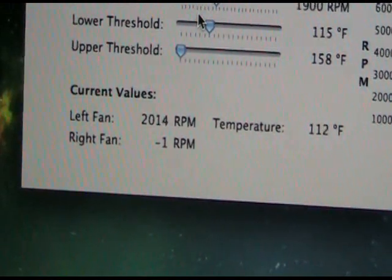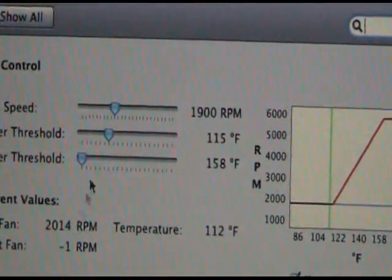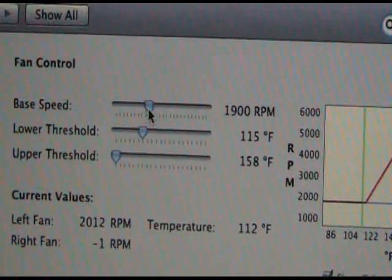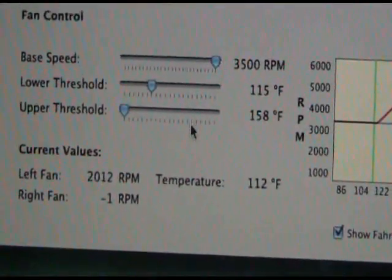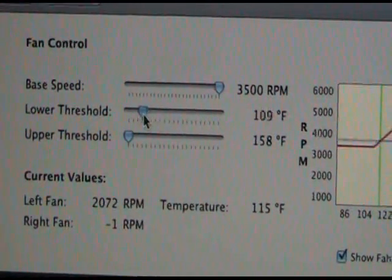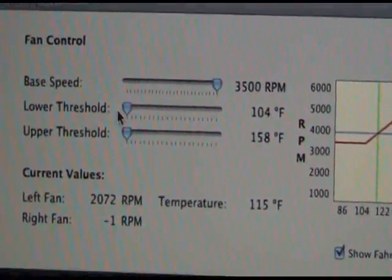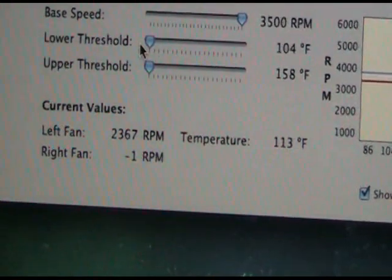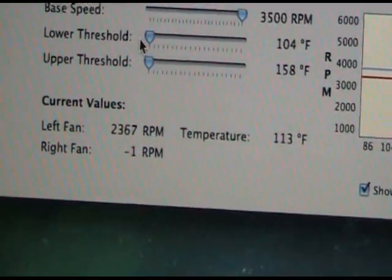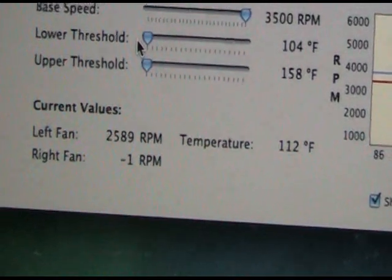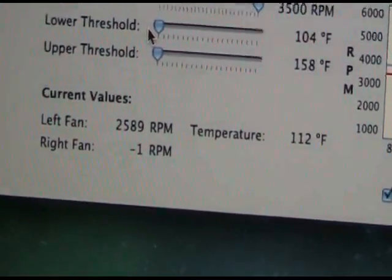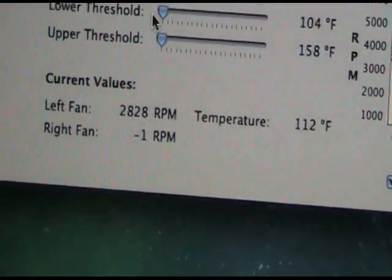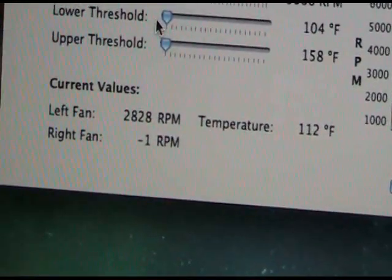You can see my RPM is right around 2000 right now. I'll set my base RPM to the maximum of 3500 and I'll set my low threshold to 104 degrees, which is as low as it goes. You should see the RPM rise to around 3500 RPMs. It slowly climbs just like it did in SMC Fan Control, but it will eventually get there.